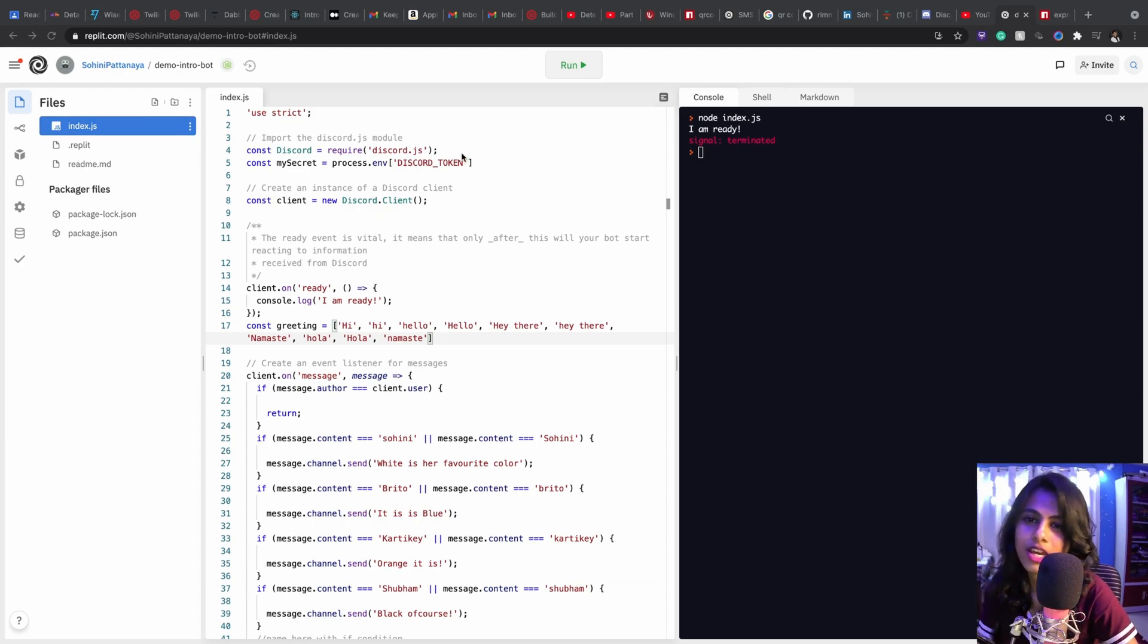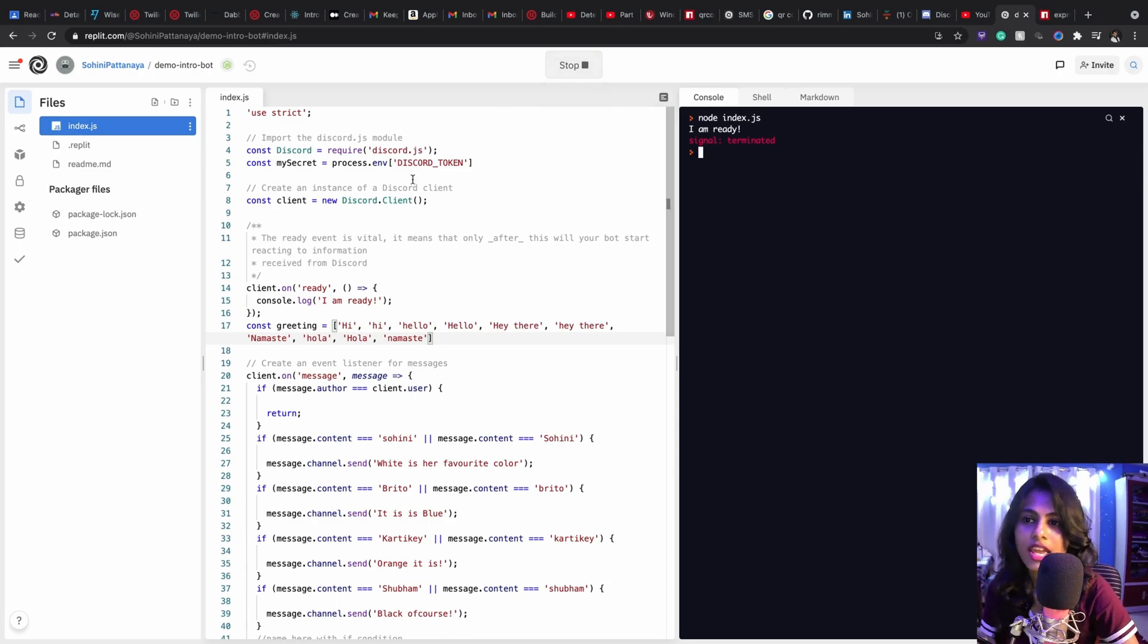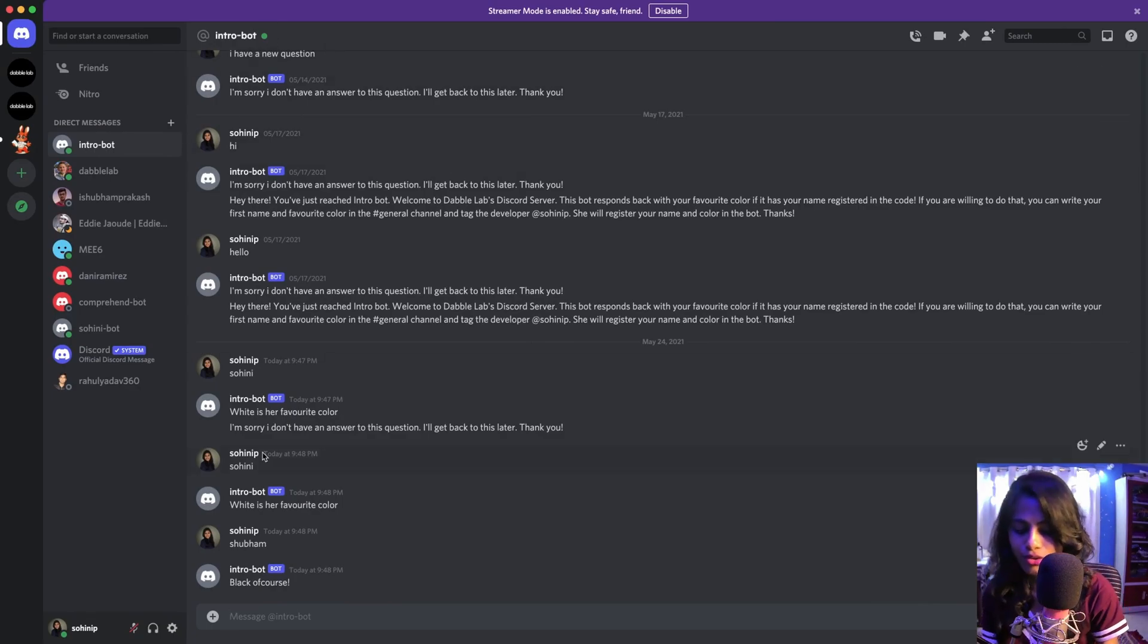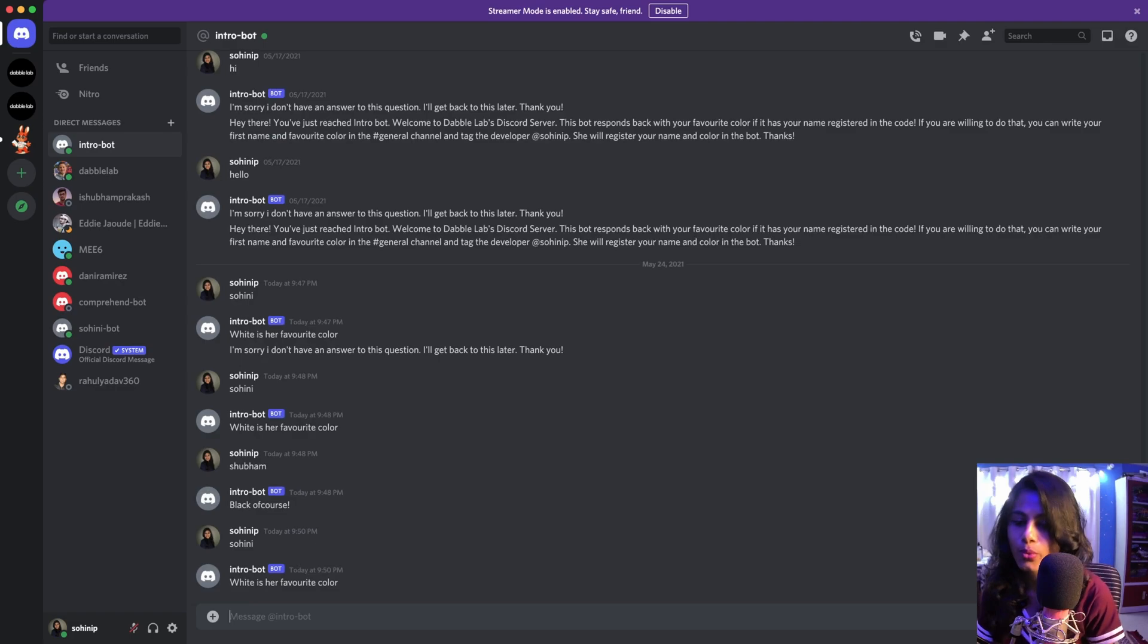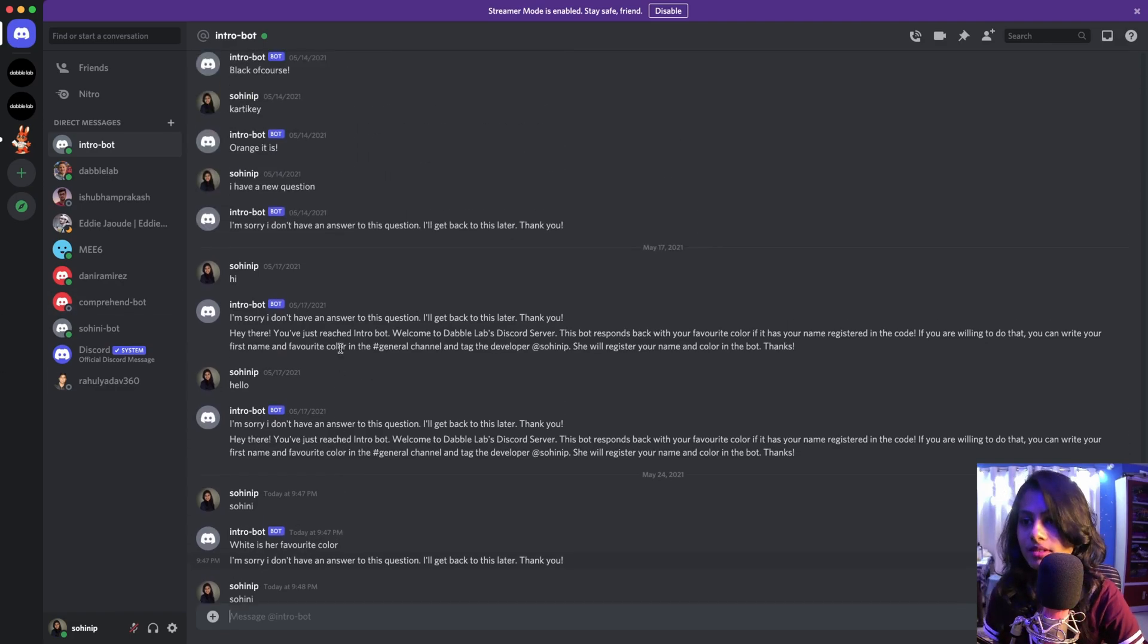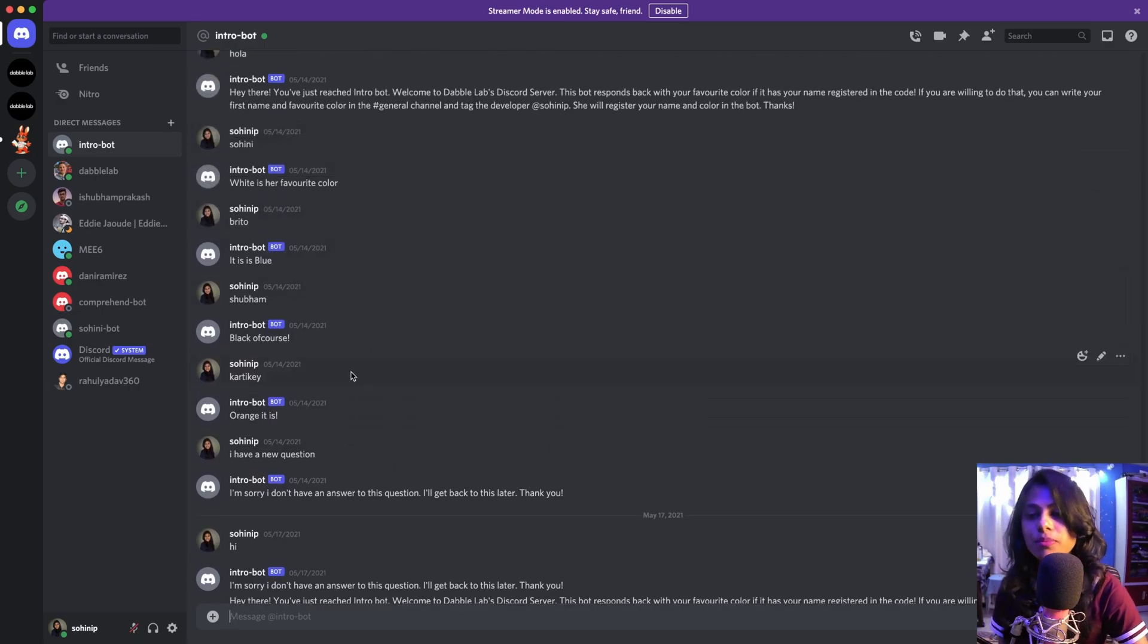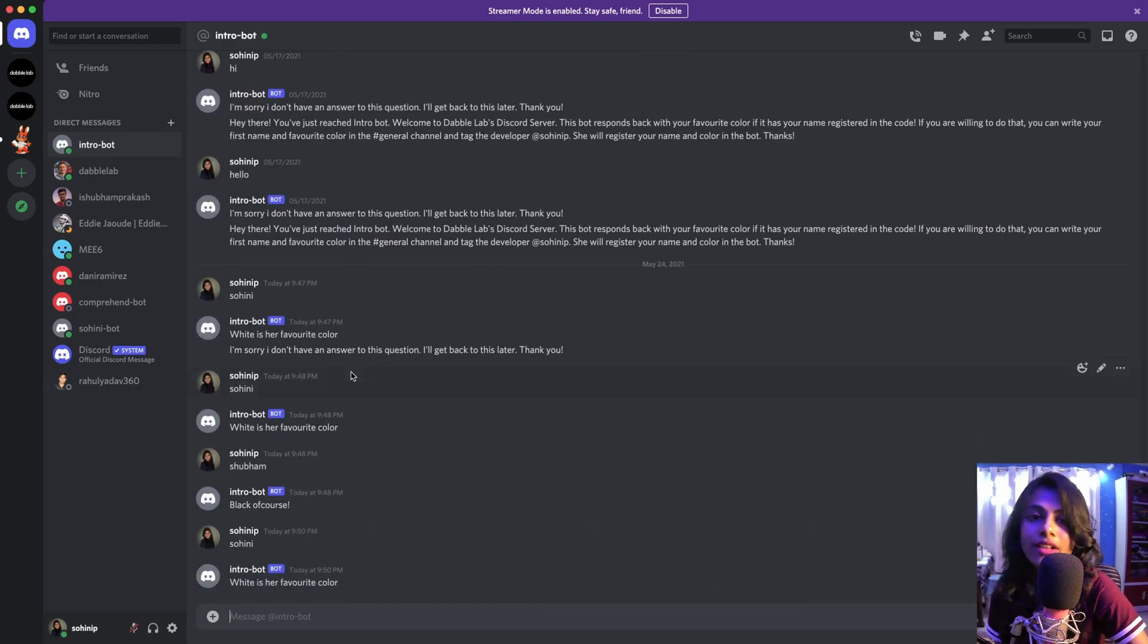This bot is amazing. When you try to get into our DoubleLab server and when you go and poke intro bot with your name, it's gonna come up with their favorite color. So you can see some of the results from beforehand.